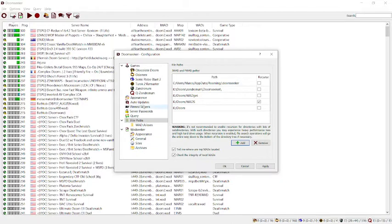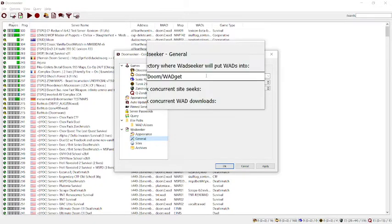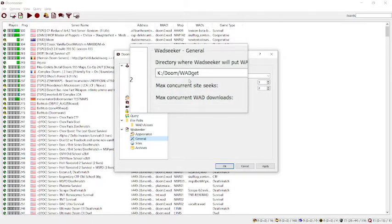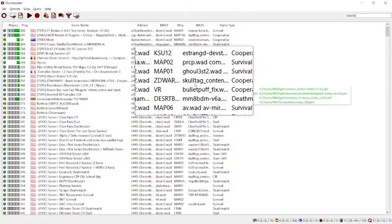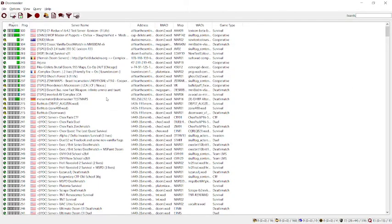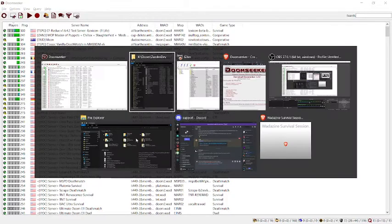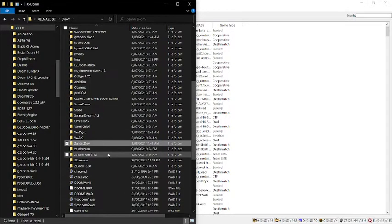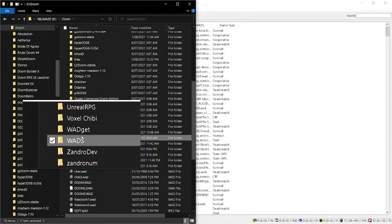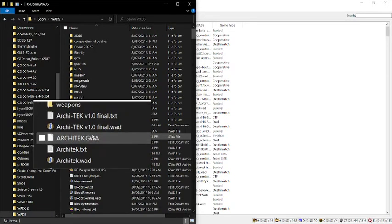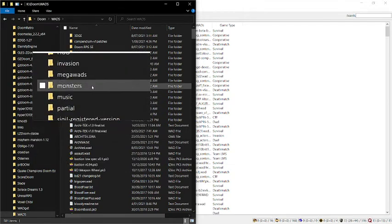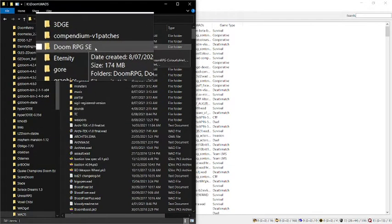Now the wad seeker. Here we go, that's already set up. It puts them all into wadget. Just to highlight it again, that's where I want them to go. Because wadget is for single player mode. The ones I manually download I put into wads, and I sort them in some sort of order.